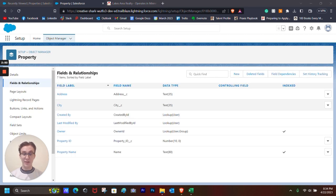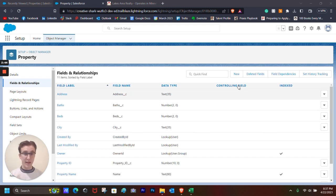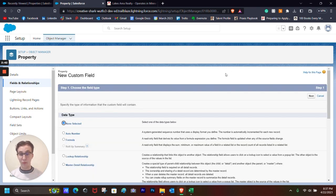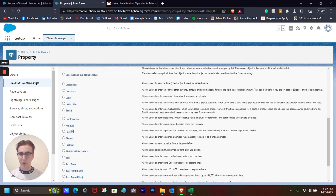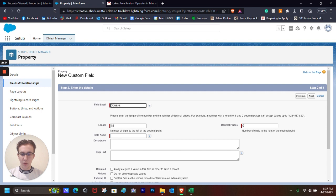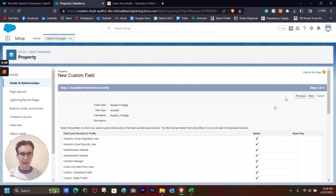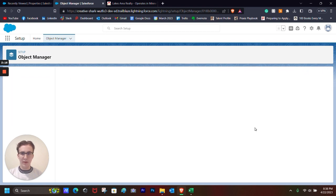I'm going to continue creating these different fields, and then I'm going to show you how to create a simple formula field. This next field I'm going to create is going to be important for the formula field. So first we want to create a basic number field, and it's going to be square footage. And let's make it 5, hit the Required, Next, Accept, Save.